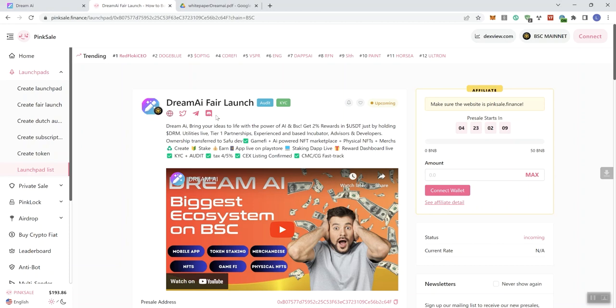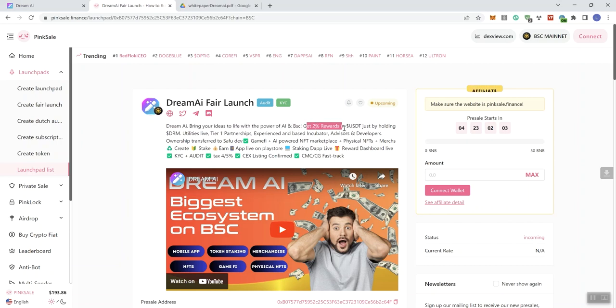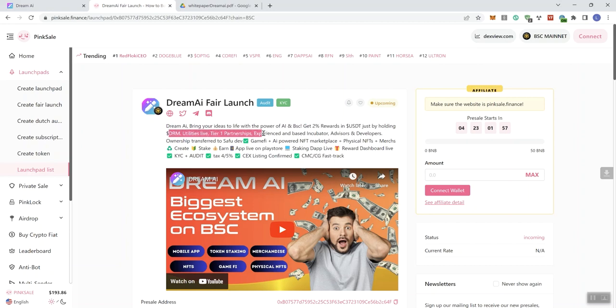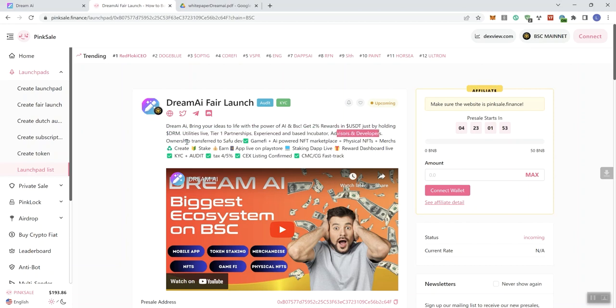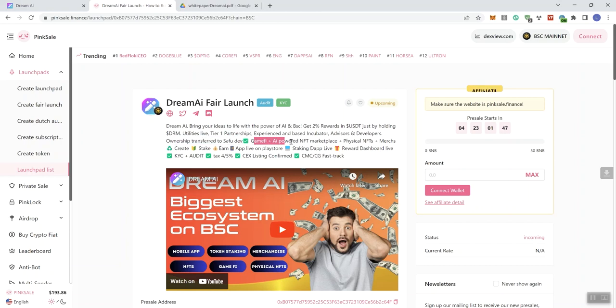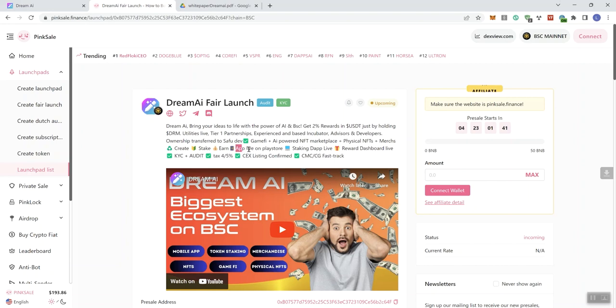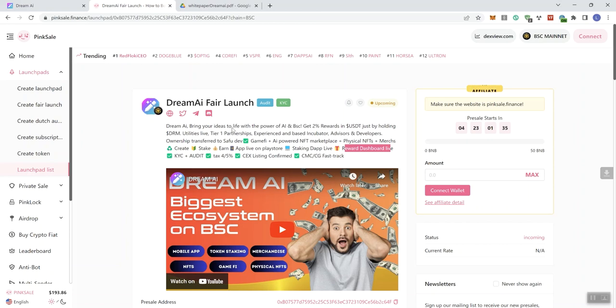So we can also see the socials here, it says Dream AI, bring your ideas to life with the power of AI and BSC. Get 2% rewards in USDT just by holding DRM, which is their ticker. Utilities Live, Tier 1 Partnerships, Experienced and Based Incubator, Advisors and Developers, Ownership Transferred to SafeFuDev, GameFi, an AI-powered NFT marketplace, Physical NFTs, Merch, Create, Stake, Earn, App Live on Play Store, Staking the App Live, Reward Dashboard Live, KYC and Audit. So we see that represented here.